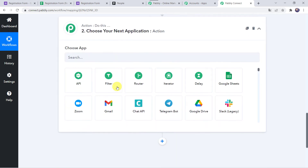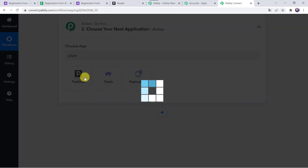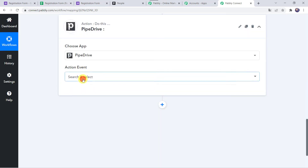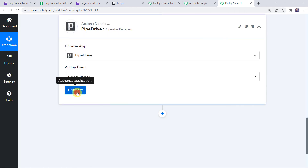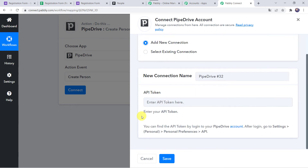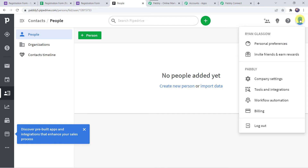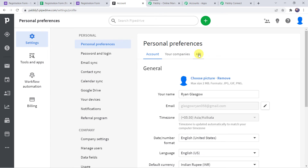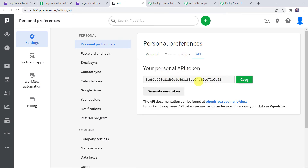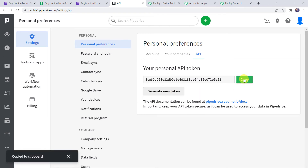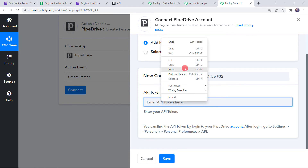Come to the action window. In Choose Application, find Pipedrive. In the action event, select Create Person. Click on Connect, then Add New Connection. It is asking for the API token. You can find it by logging into your Pipedrive account and going to Settings > Personal > Personal Preferences > API. In Pipedrive, go to profile, click Personal Preferences, and find the API option. Copy the API key and paste it in Pably Connect, then click Save. The Pipedrive account is now connected.